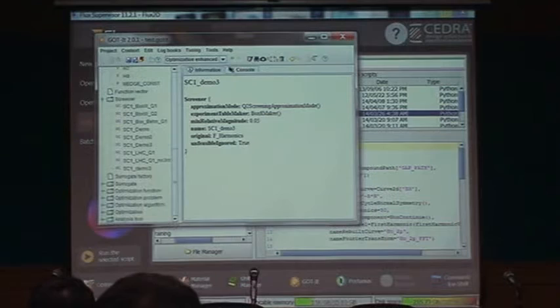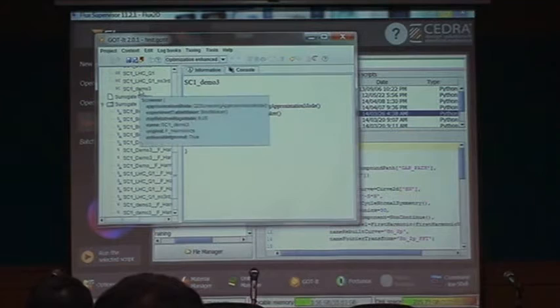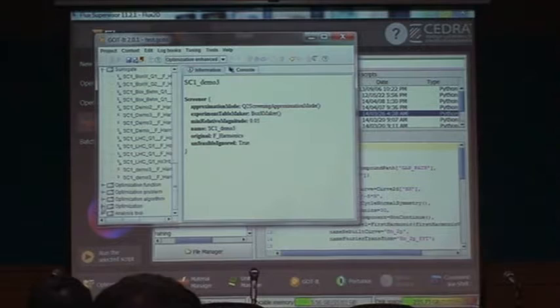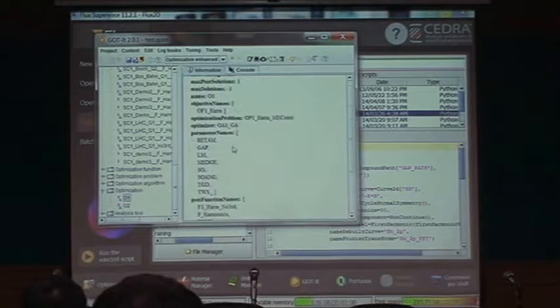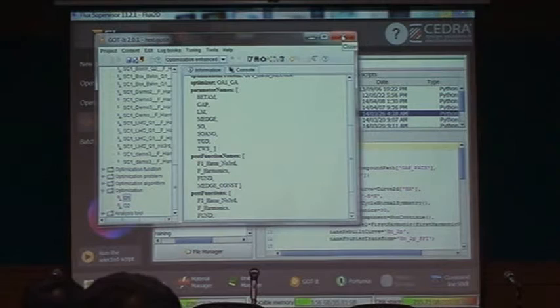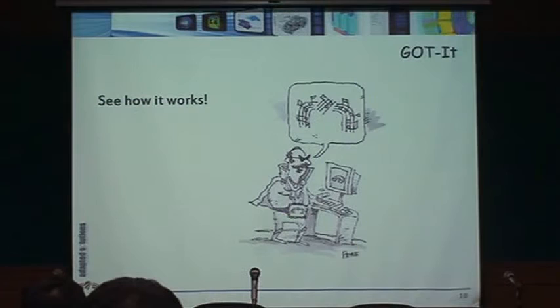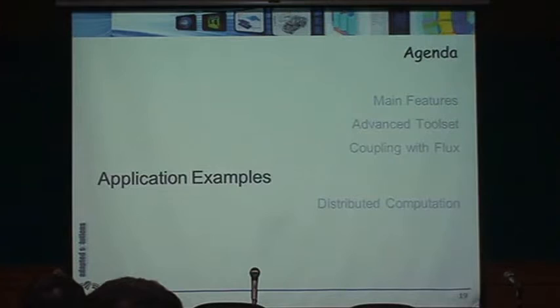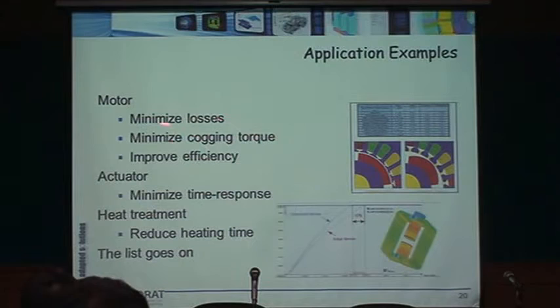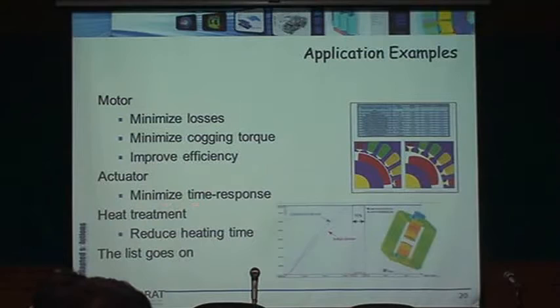After screening, you can proceed to optimization. The optimizations here use a genetic algorithm. Let me skip through the execution and show some completed examples. Here are the types of things you can do: minimize losses, minimize cogging torque, improve efficiency, minimize time response, reduce heating time.